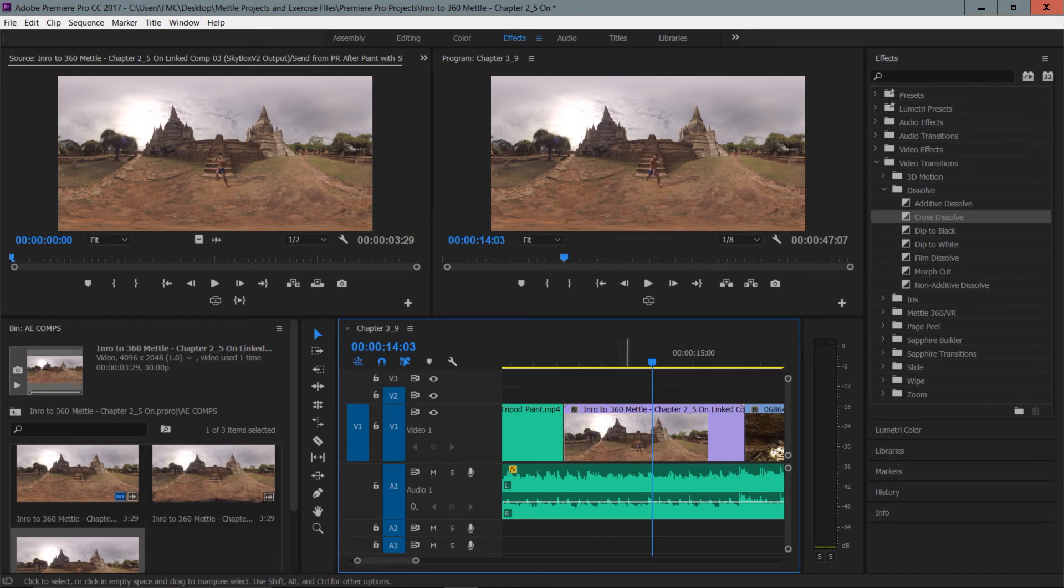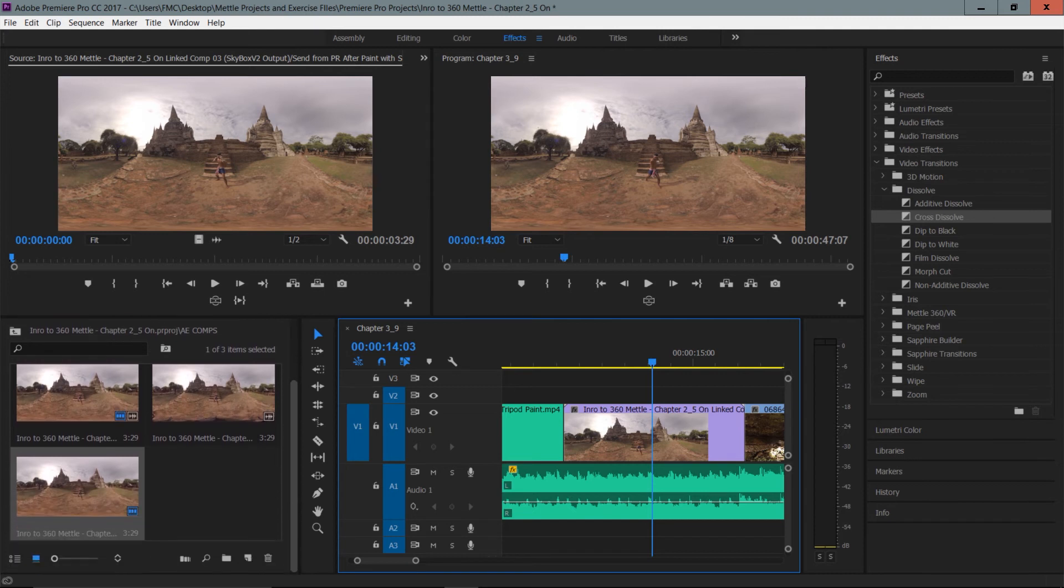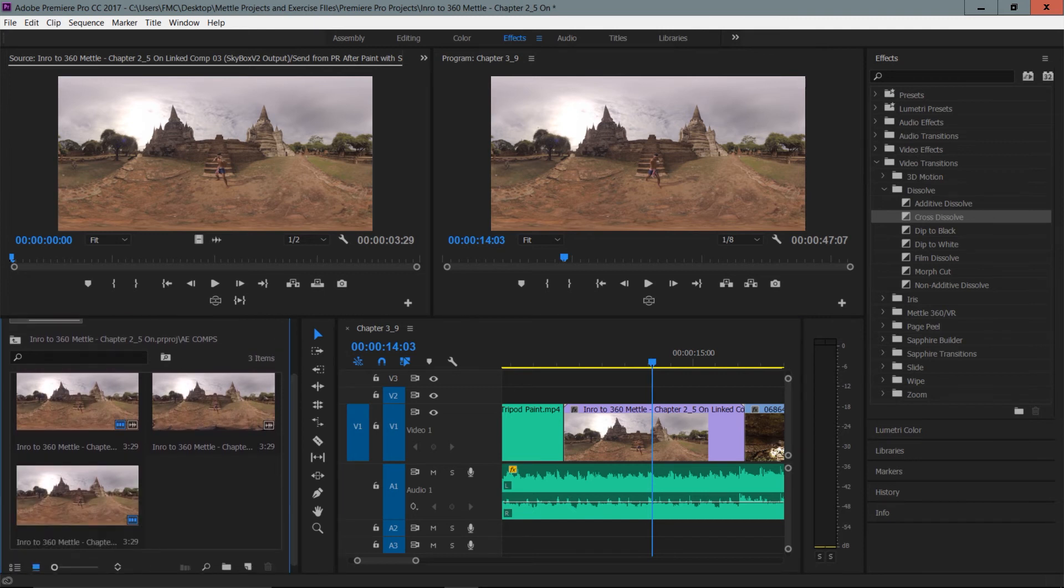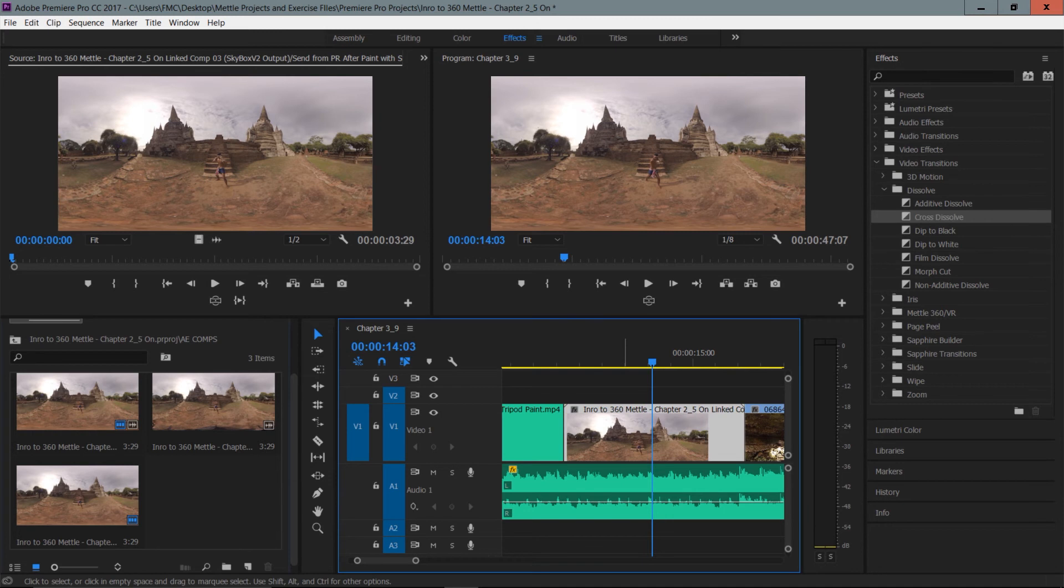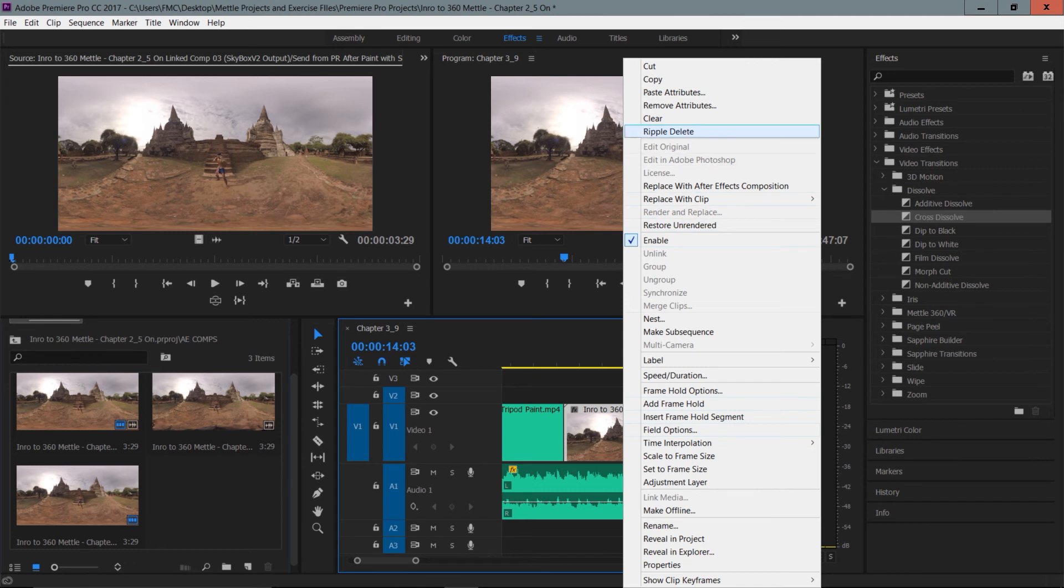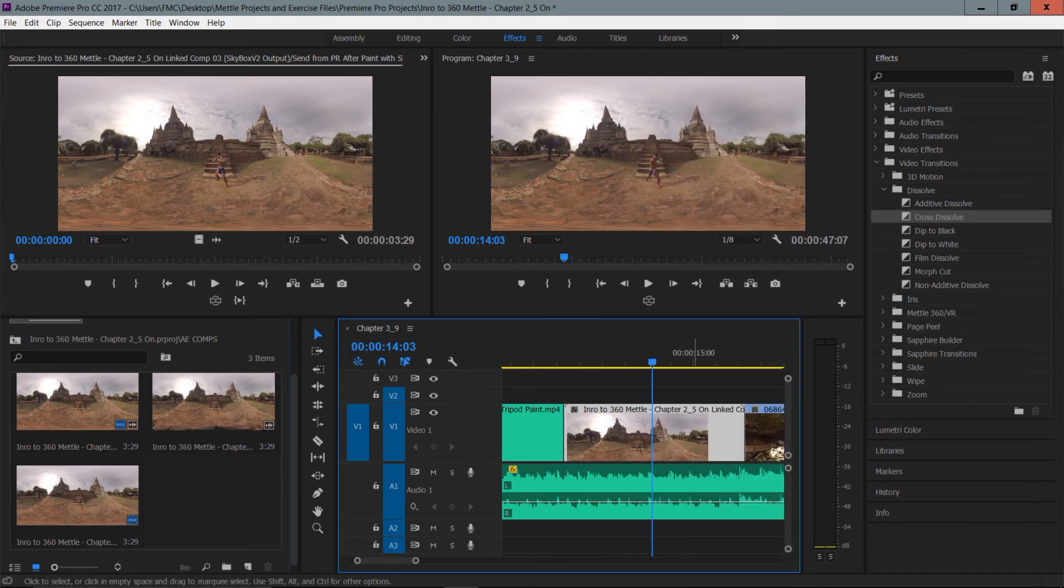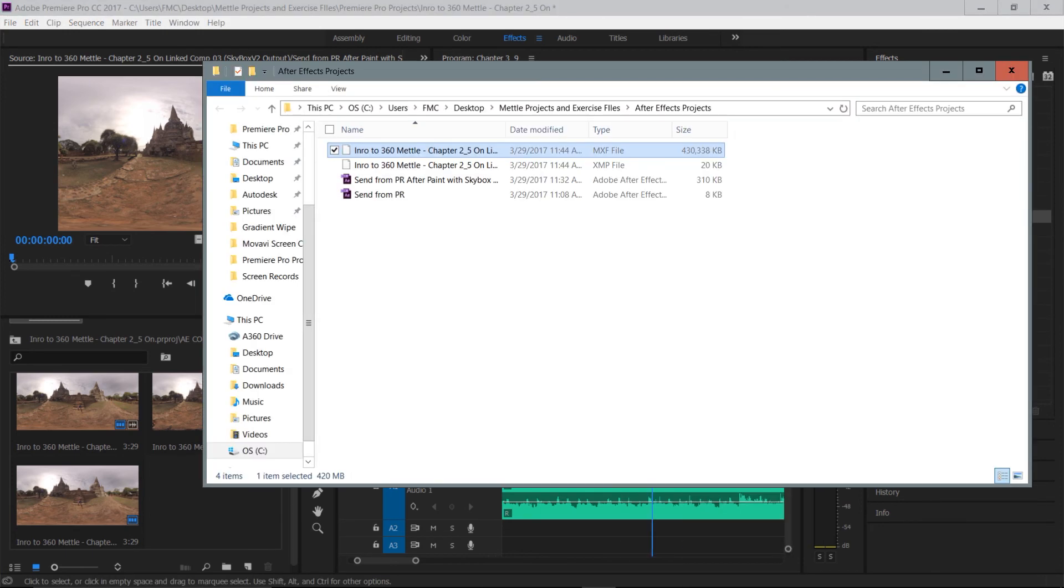I can see for a couple reasons. Number one, there's a different color to it. Number two, if you take a close look at the project panel, you'll see a new clip has been generated. Now, the best way to know that you're actually referencing a clip is to right-click a clip in Premiere Pro, and you can choose to reveal in Explorer this clip. So where it's been created, which was next to your After Effects projects.